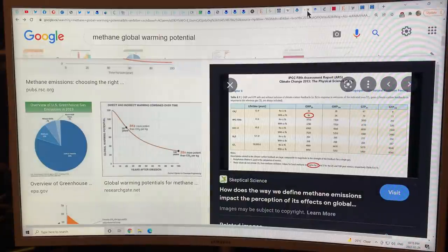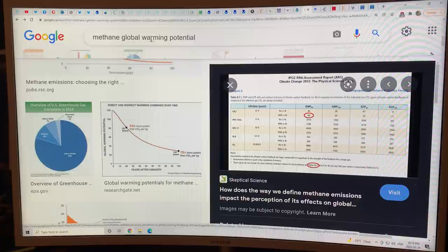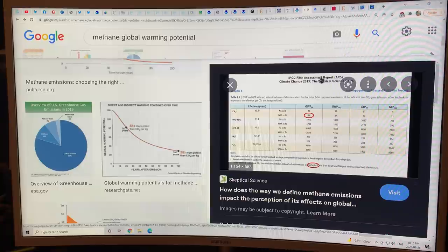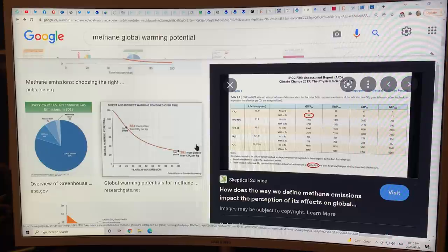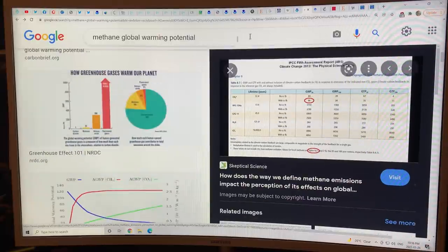The methane global warming potential: on a 20-year timeframe it's 86 times that of CO2, and 34 times on a 100-year timescale. These are the numbers from the latest IPCC report — from the AR5 assessment. The AR6 numbers didn't change significantly. You can get lots of other information on the global warming potential.